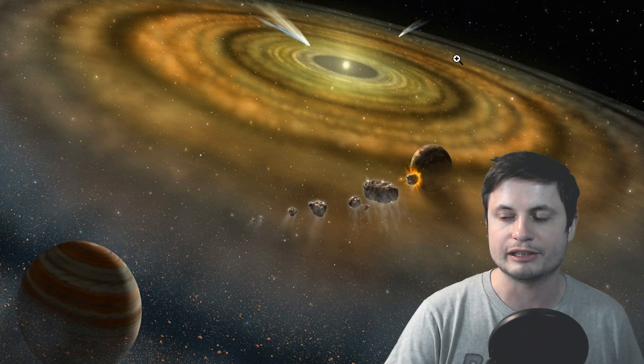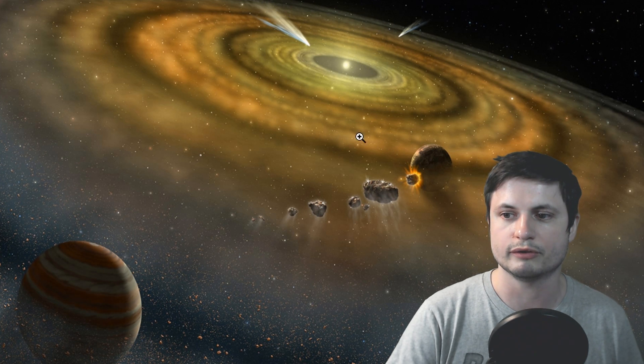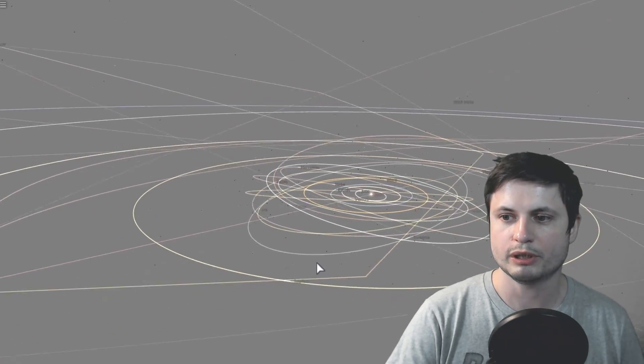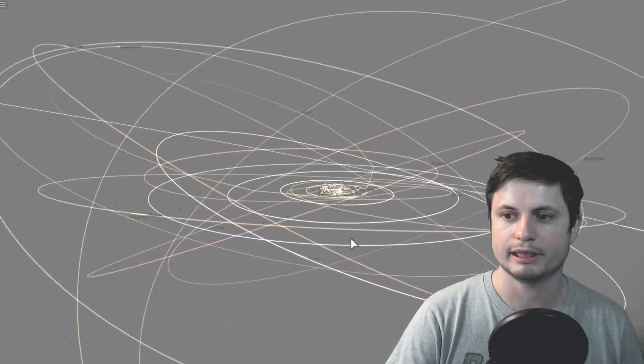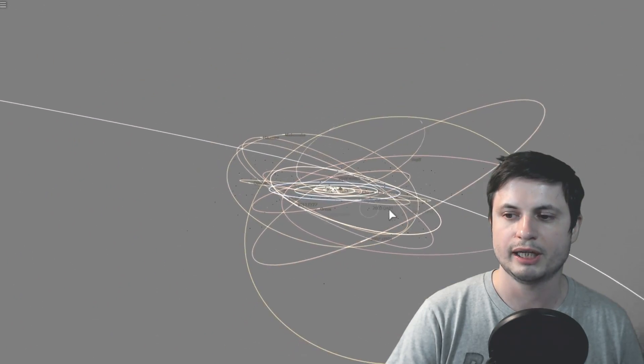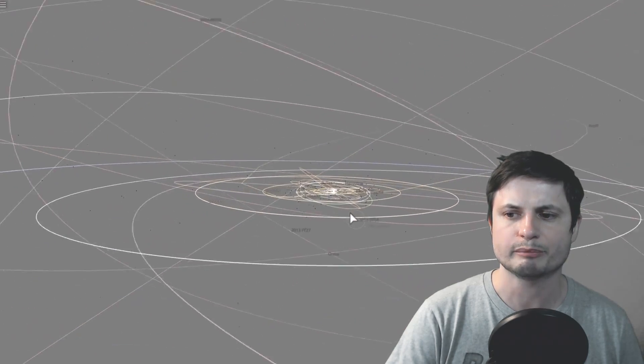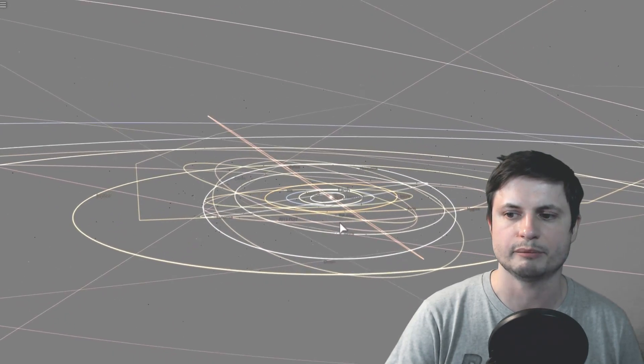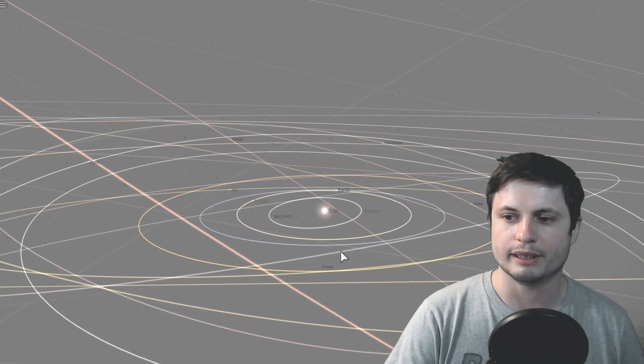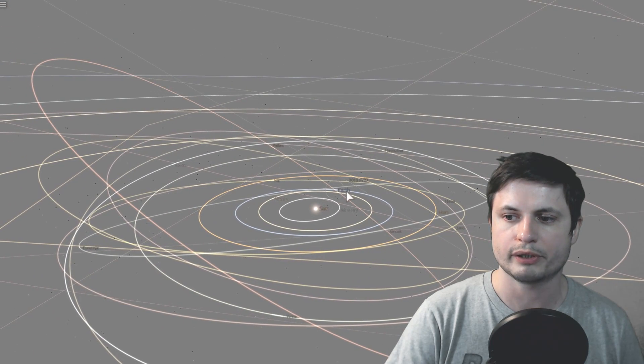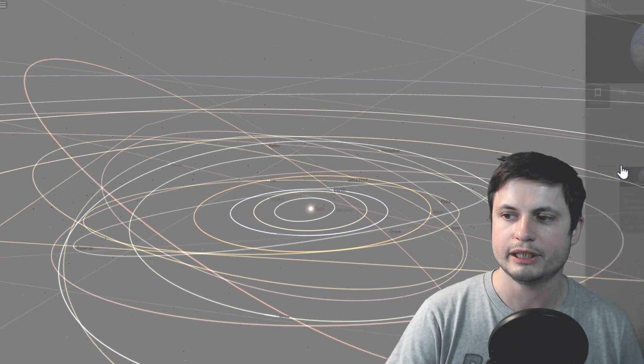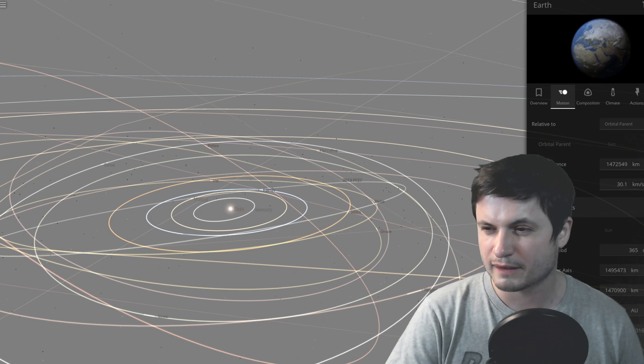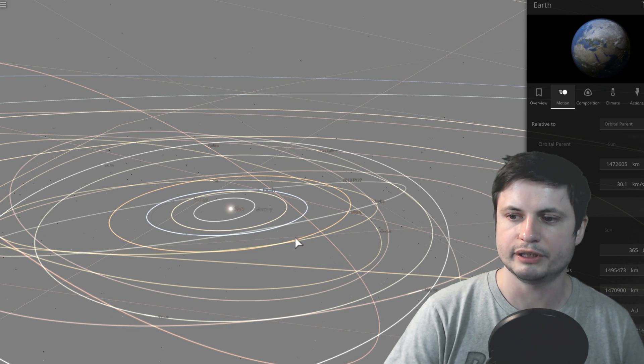So basically, instead of things orbiting this way, it would actually be orbiting sort of vertically. In our solar system, we actually do have some objects that do that. You can even find them here in Universe Sandbox. I think some of them are actually not present, but there's a few asteroids we've discovered that basically have a vertical orbit. And even planets like Earth and Jupiter, they also have a bit of an inclination. For Earth, it's very little. It's not even a degree.